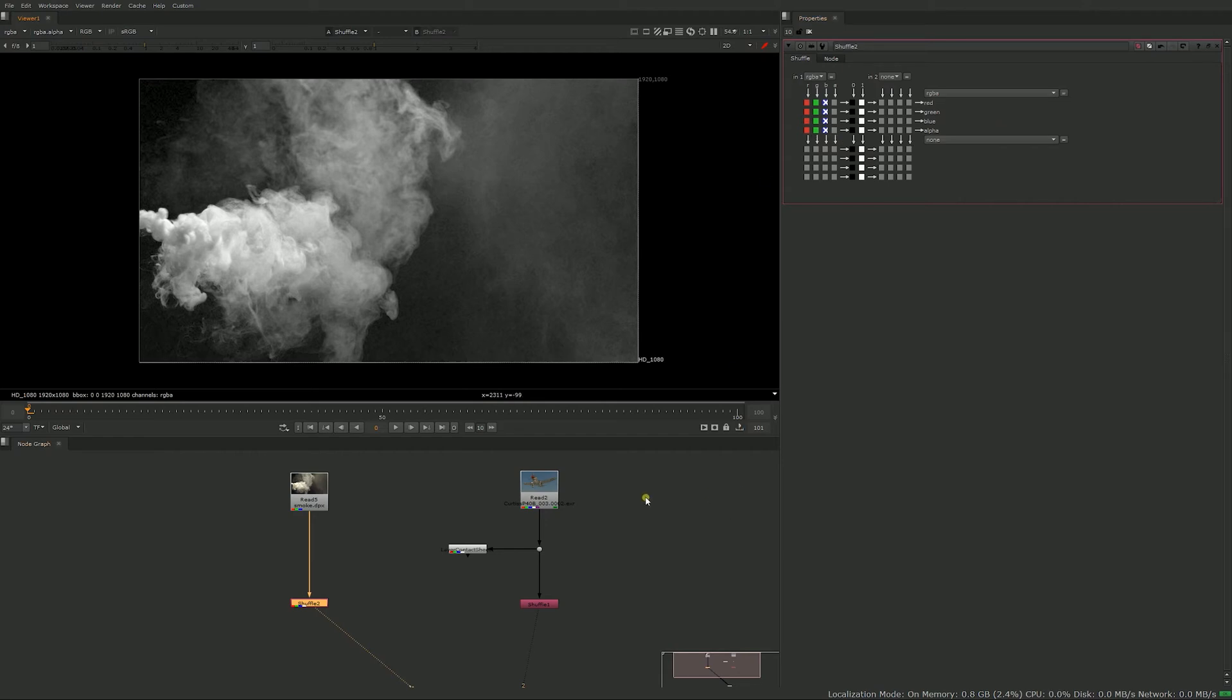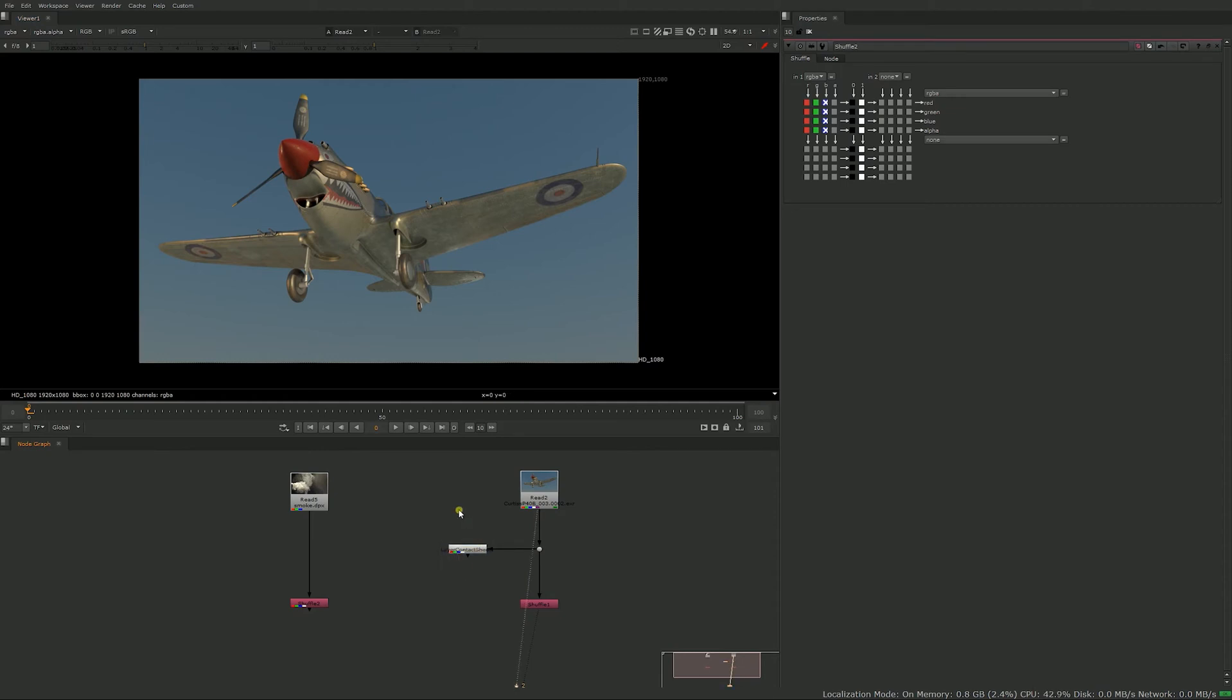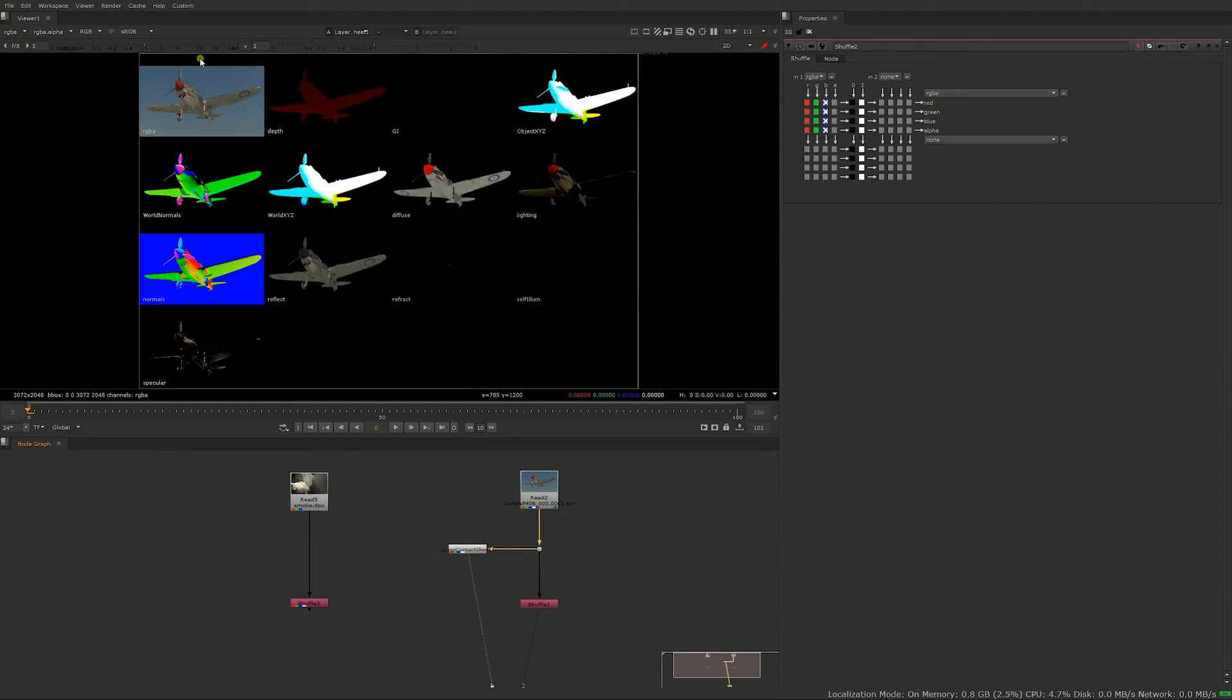So that's one use, but where the shuffle node is very useful is when you work with CG elements. So when you have a CG element like a multi-pass EXR, you get your RGBA here but you get a lot of other passes inside the file. So you get your world, your position pass, your specular pass and so on.